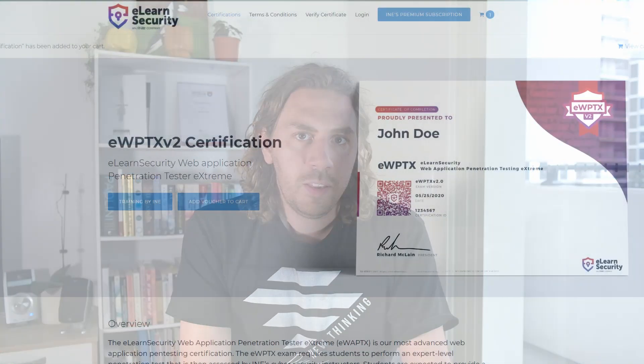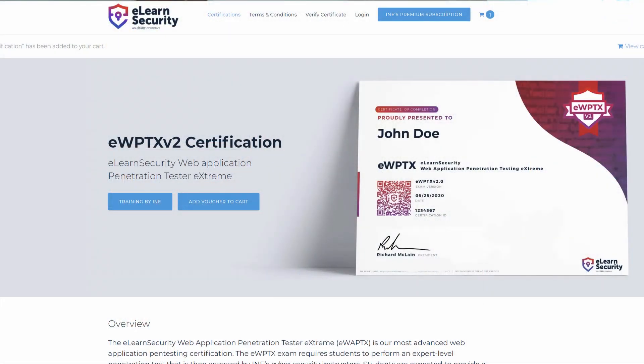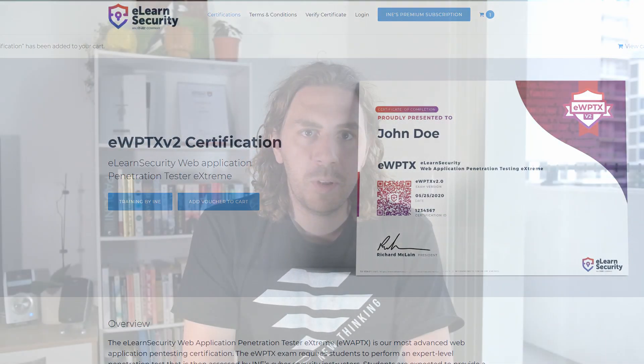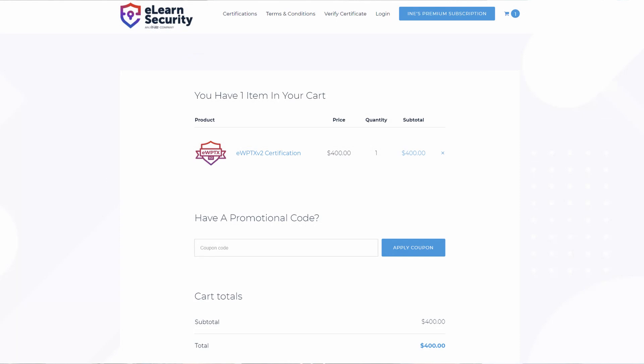To earn the EWPTX version 2 certificate, you must complete a 14-day exam, 7 of which are dedicated to pen testing and 7 for reporting. The exam voucher is not included in this course and must be purchased separately, which is an additional cost of $400.